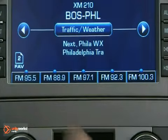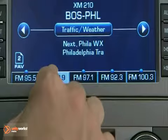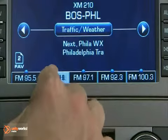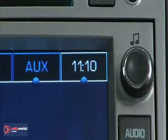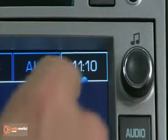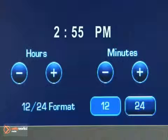Press and hold preset screen buttons until a beep is heard. To set the clock, select the time screen button, then press the set screen button.